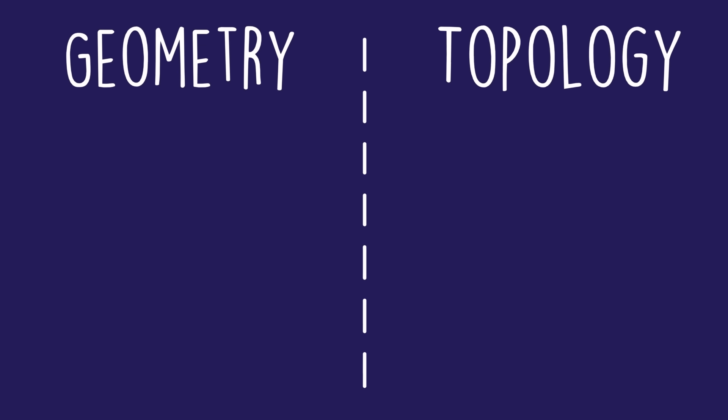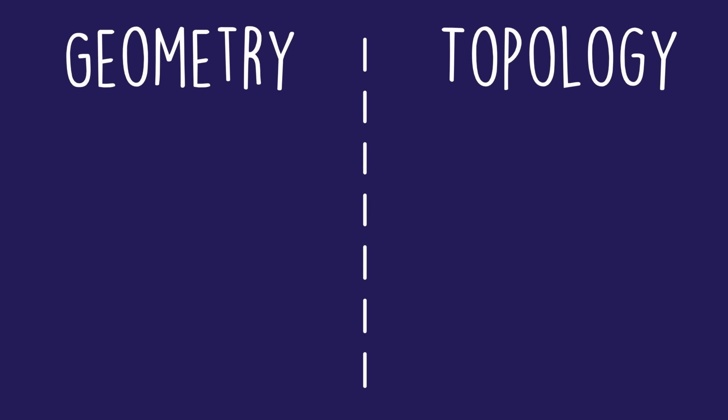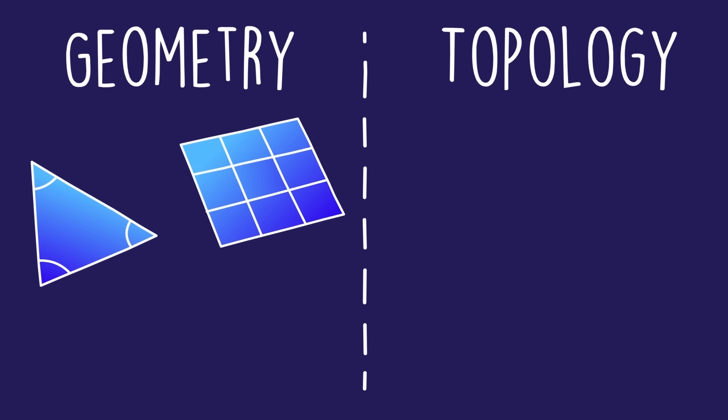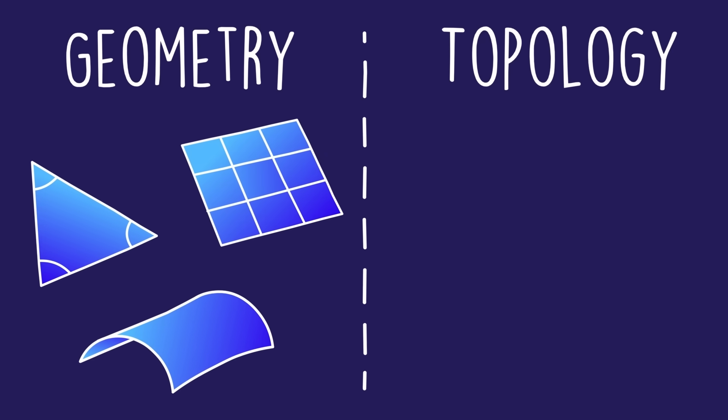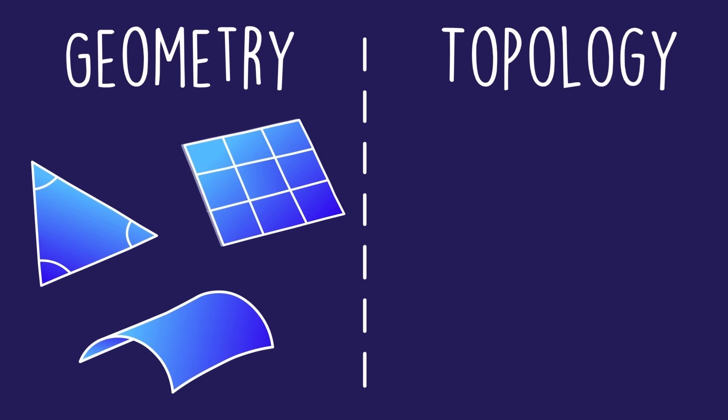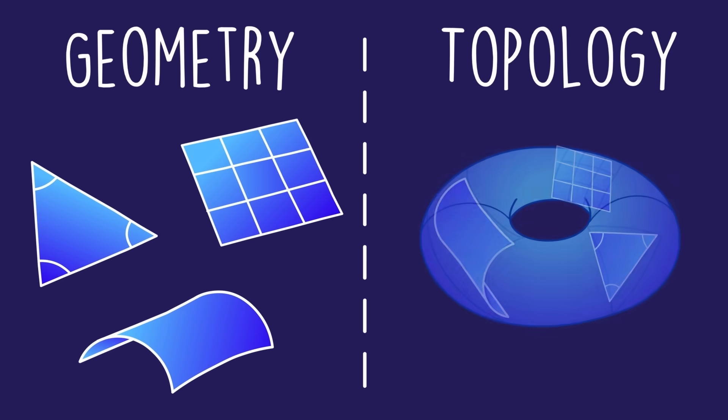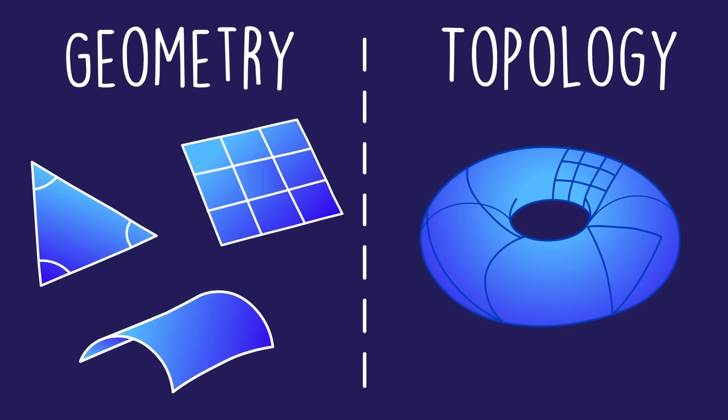Geometry and topology are closely related, but they're different. They both focus on different shapes and space, but different aspects. Geometry focuses on the fine-grained local measurements of things like angles, areas, and curvature, while topology focuses on how these local pieces are stitched together into an overarching shape.